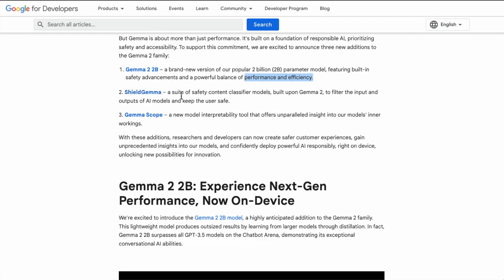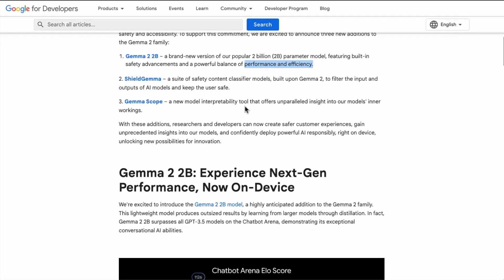ShieldGemma is interesting — it's a suite of safety content classifiers. If you've been in the space for some time, a lot of these companies provide toxicity classifiers or hate speech detectors. Some might also be familiar with the OpenAI moderation tools — it's along the same lines. Meta has been doing a lot of work around responsible AI systems and components such as Llama Guard, and it's very interesting to see that Gemma is the foundation model being used for this particular content classifier.